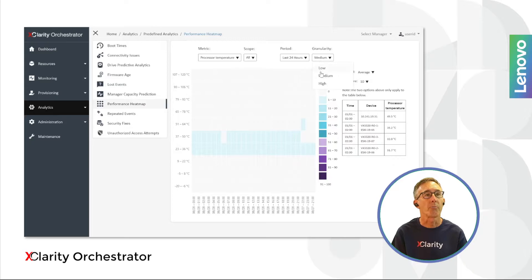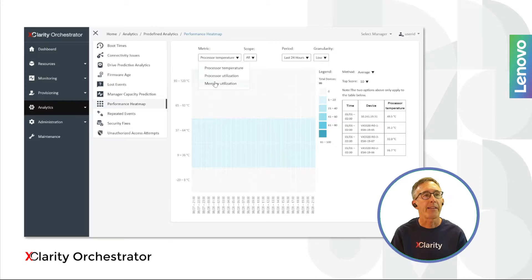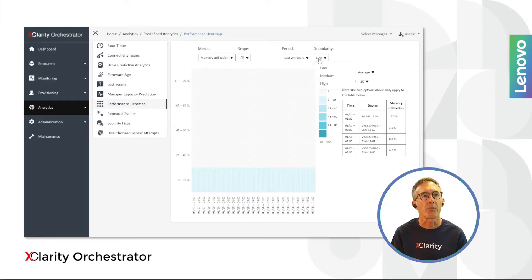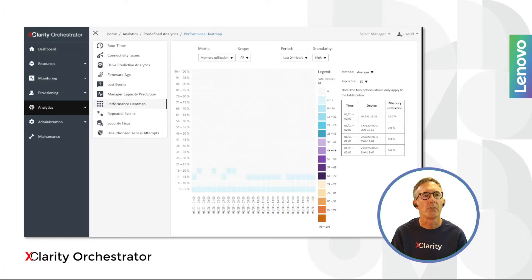Heat maps are great for pointing out areas of concern over very large data sets. By highlighting metric values that are outside of the norm with a darker color, a quick glance at a heat map can make it obvious where there's a problem. With Orchestrator, we created heat maps for system temperature, power usage, and CPU utilization. It allows for the selection of a time range, a level of granularity, and shows a top 10 list. This uses real-time metric data collected from the managed resources to provide a very up-to-date view of resource performance.